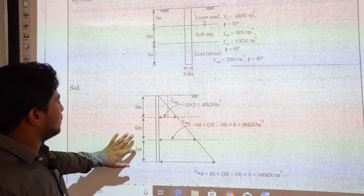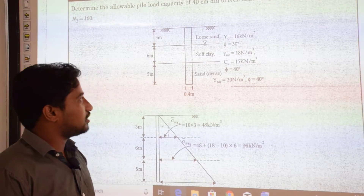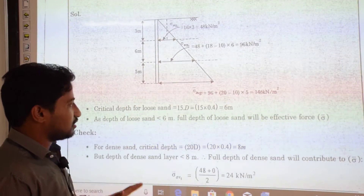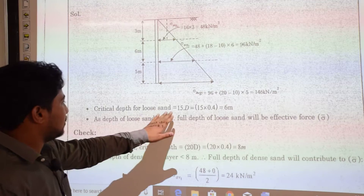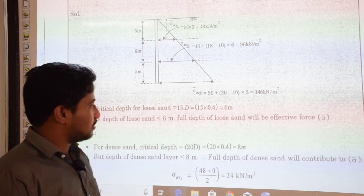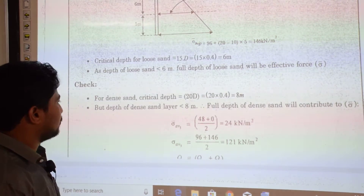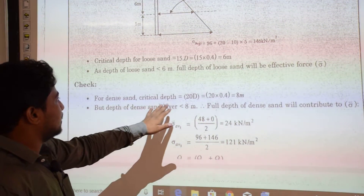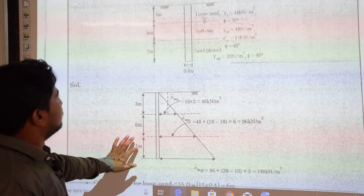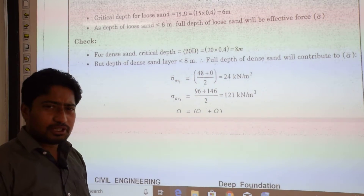For loose to medium sand, critical length = 15D = 15 × 0.4 = 6 m. The loose sand layer is only 3 m, which is less than 6 m, so we are within the critical length range. For dense sand, critical length = 20D = 20 × 0.4 = 8 m. The dense sand layer is 5 m, which is less than 8 m. So in both layers effective stress increases throughout the respective layer depths.